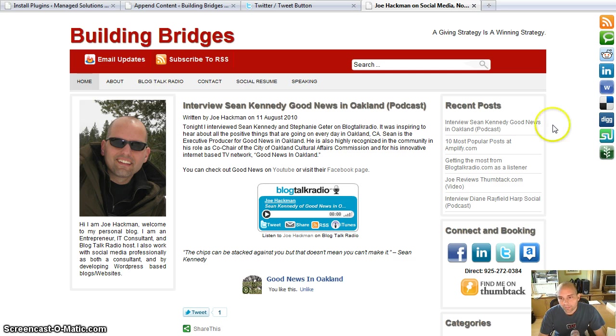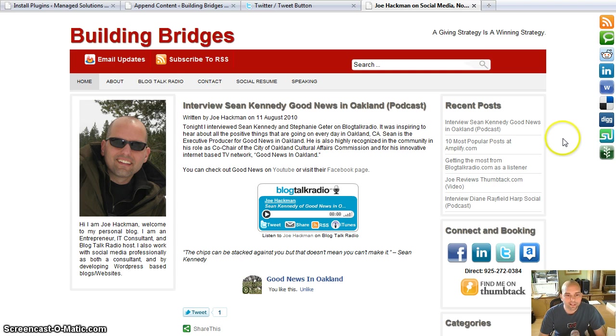So I called my buddy Dave Yankoviak from Lyft Development, my WordPress guru. And I asked him how can I integrate this, how can I make this work on my blog.